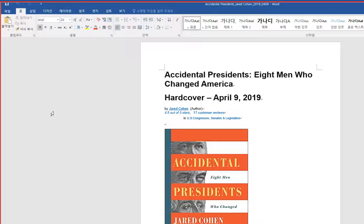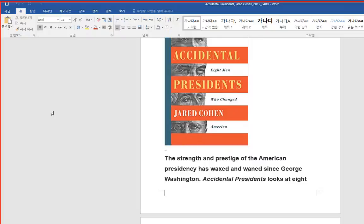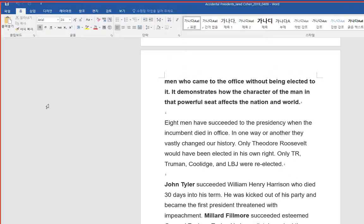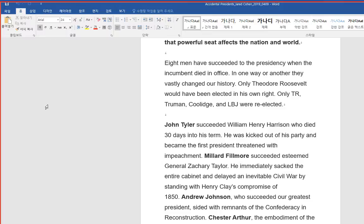The strength and prestige of the American presidency has waxed and waned since George Washington. Accidental Presidents looks at eight men who came to the office without being elected to it. It demonstrates how the character of the man in that powerful seat affects the nation and world.